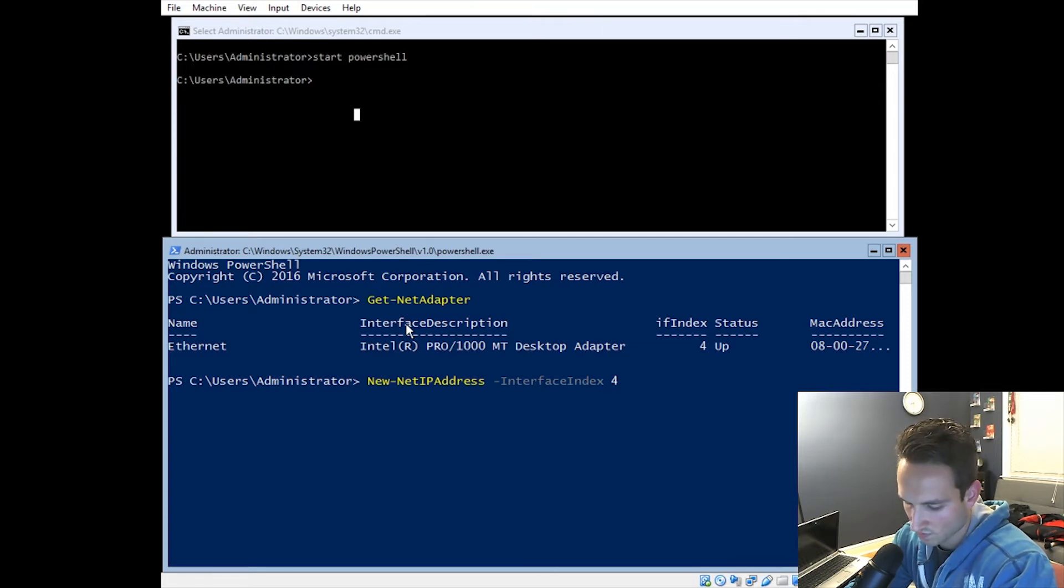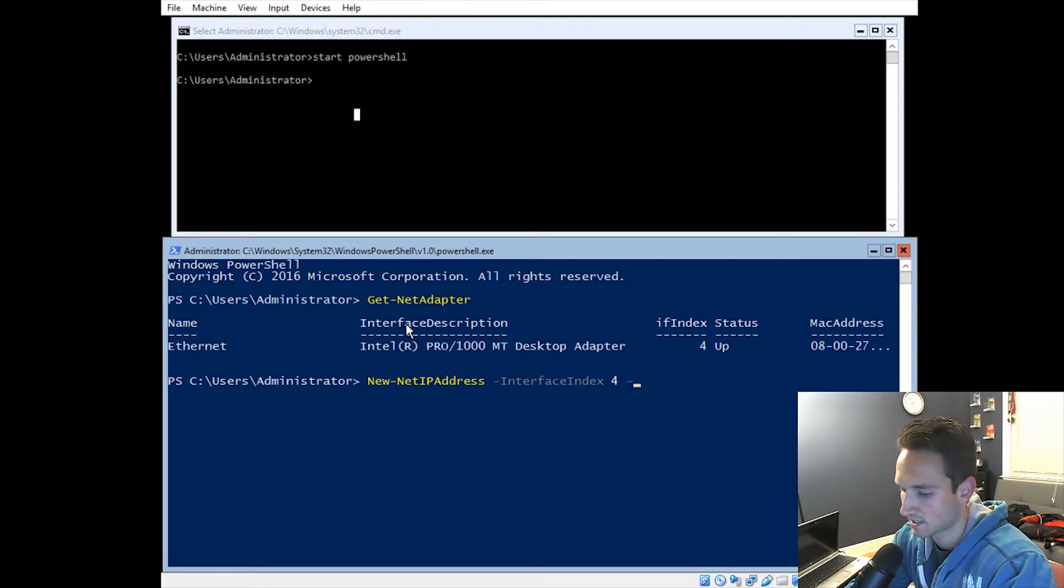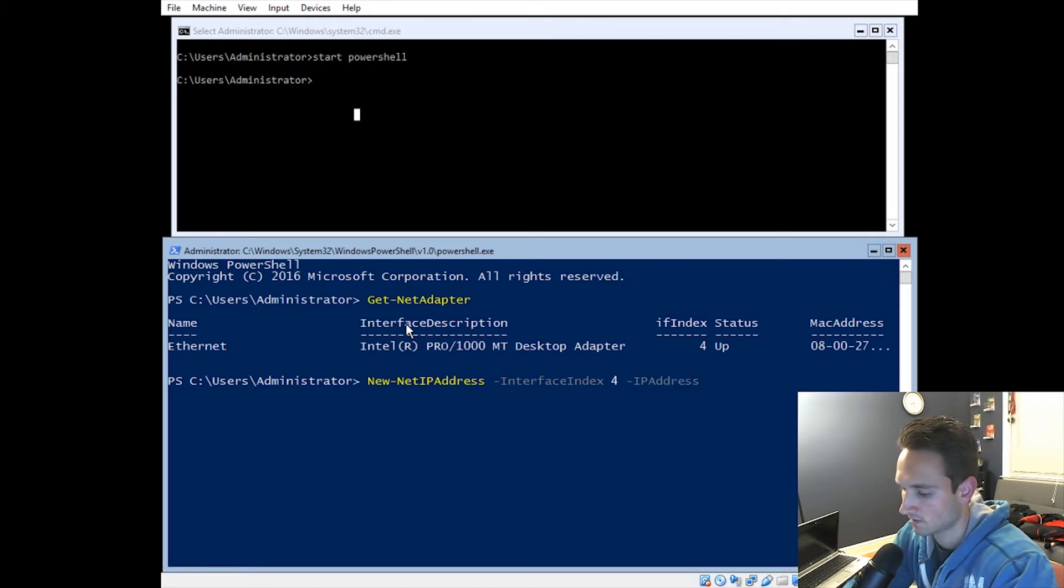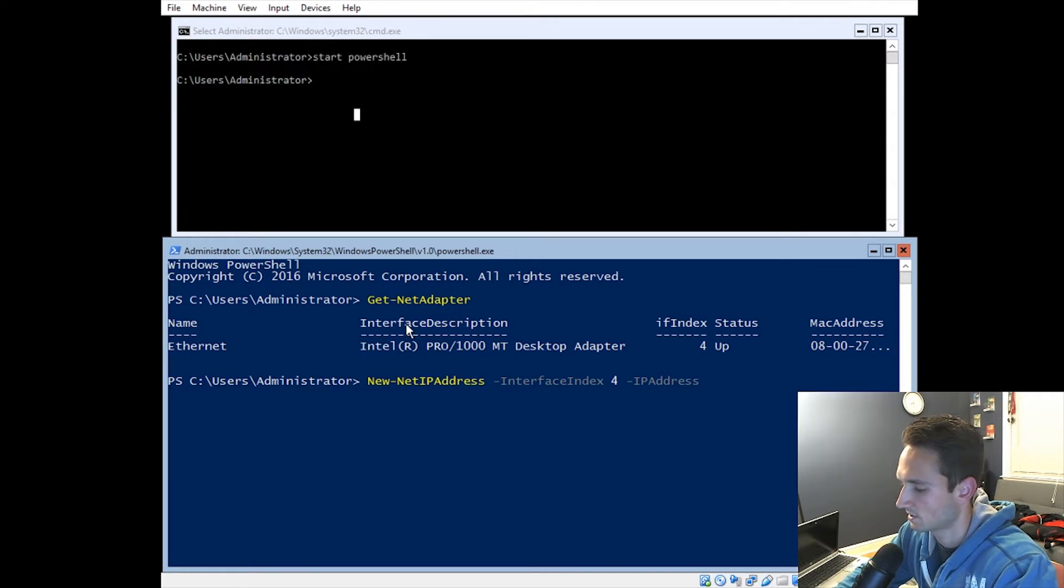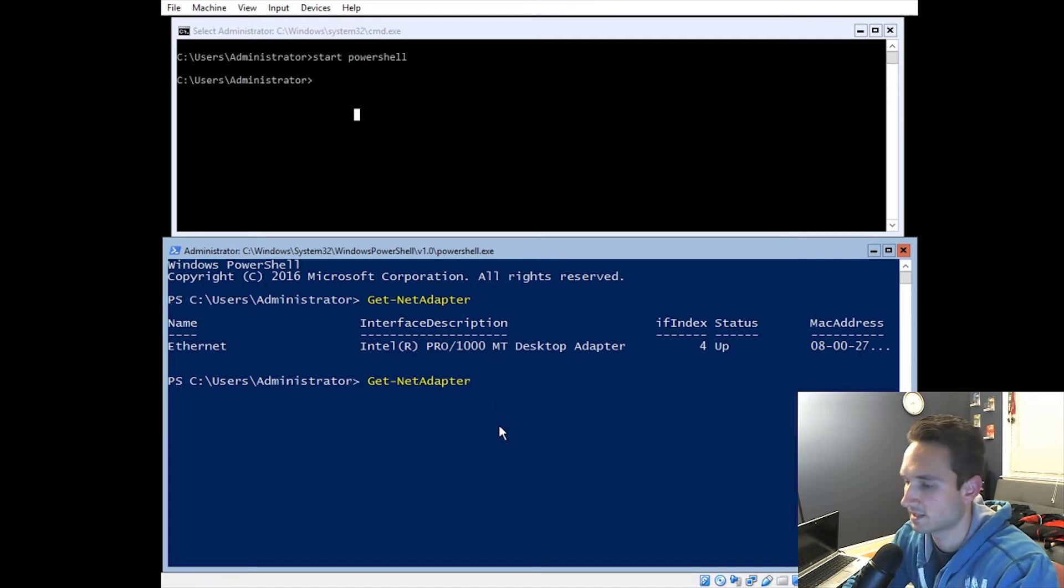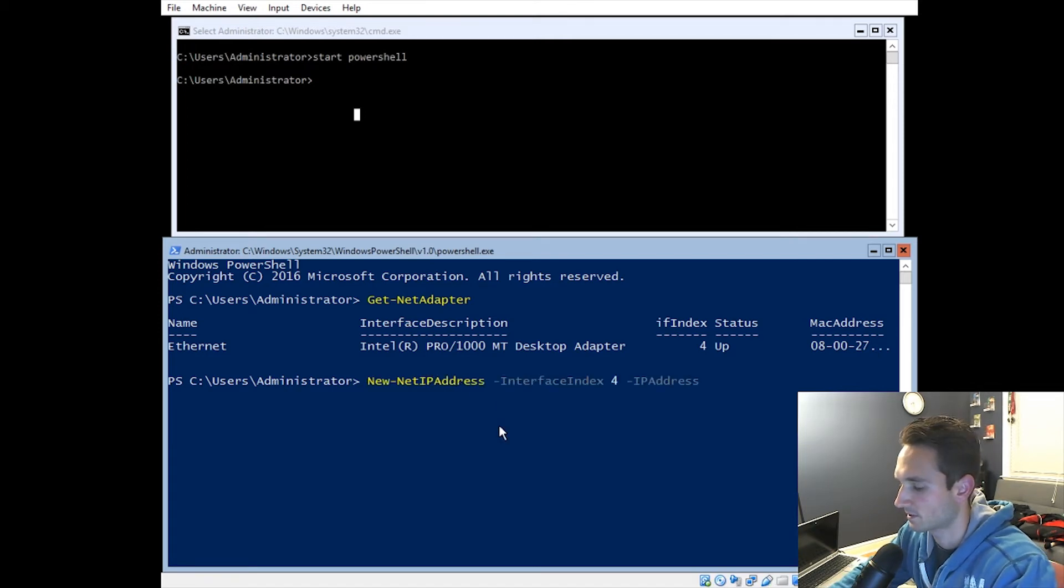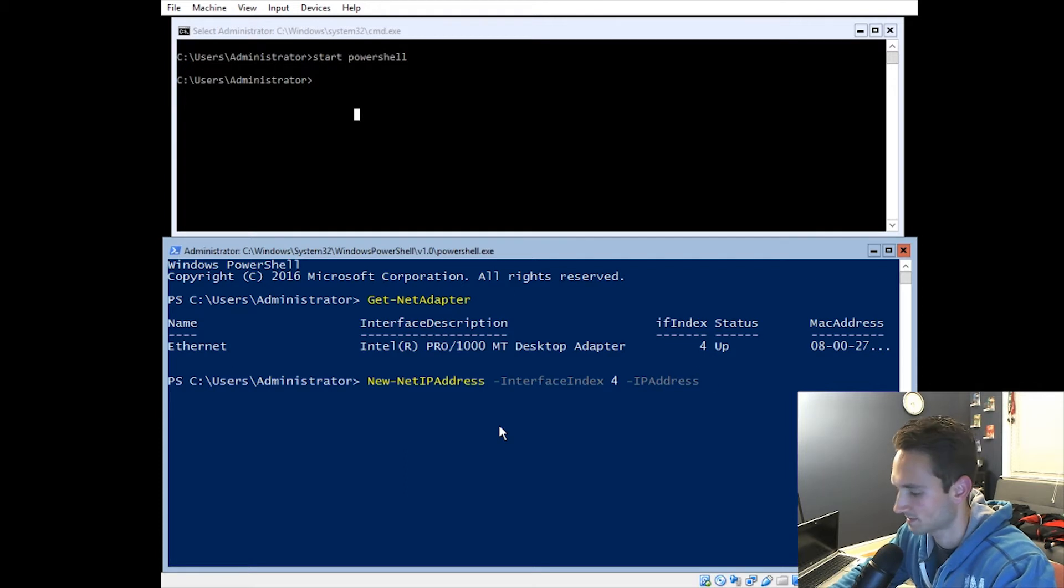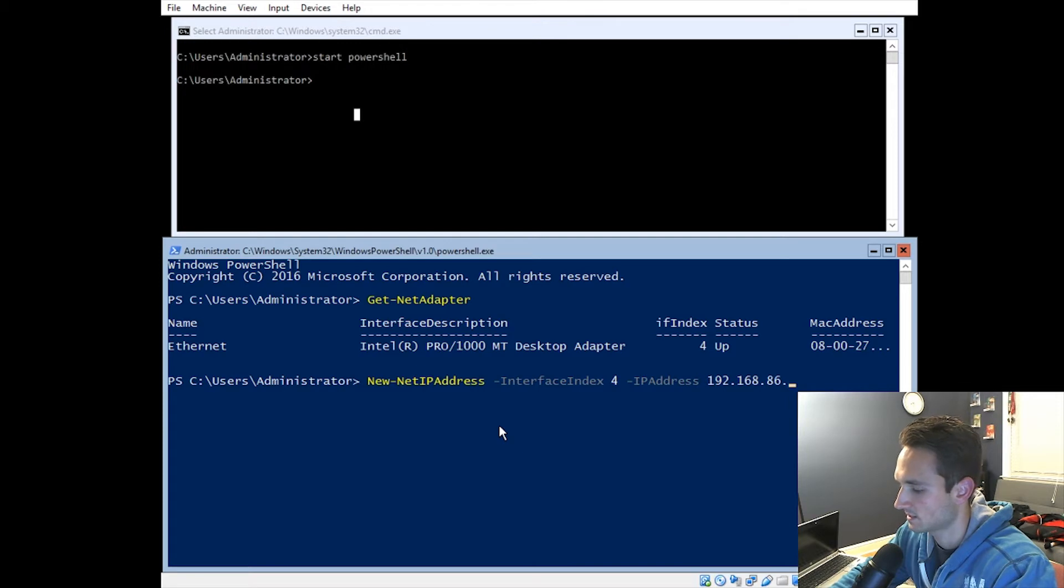We then want to go ahead and type in dash IP address. We're going to type in the IP address of 192.160. Num lock isn't on. Let me go ahead and try that again. Oh, there we go. So I just hit the down arrow and it repopulated what I had typed in. So 192.168.86. We're going to go ahead and just pick a random one. I'm just going to do 60.